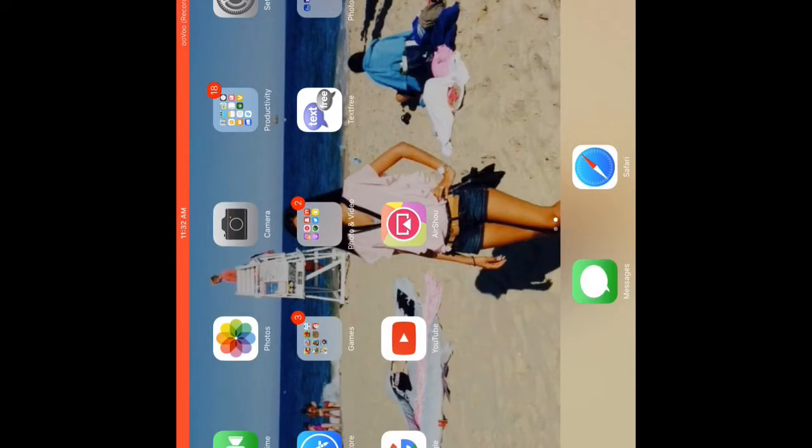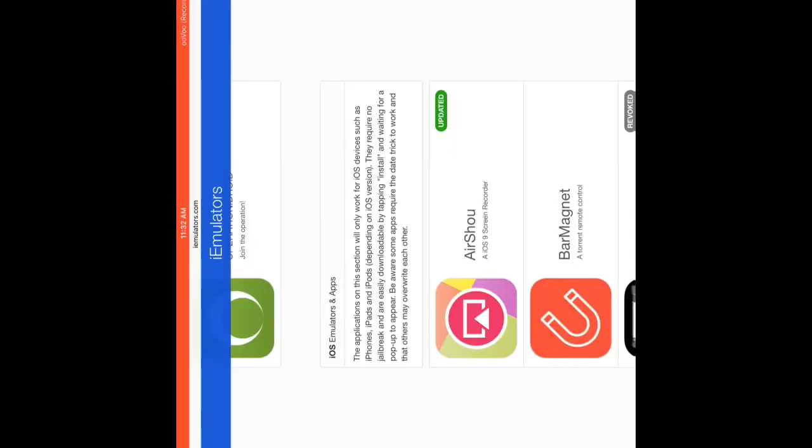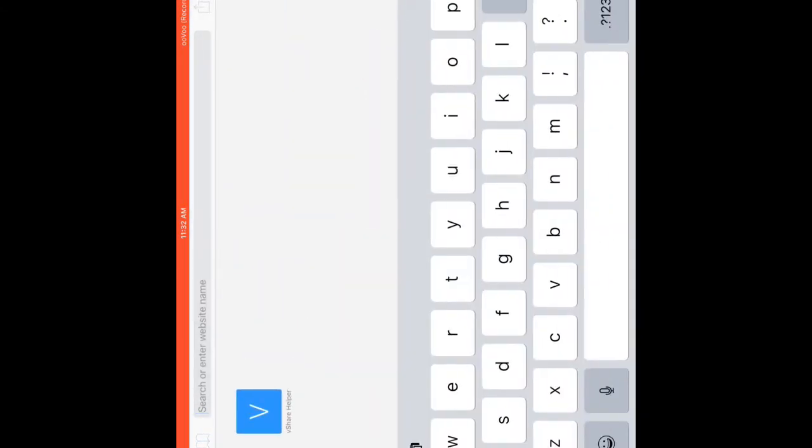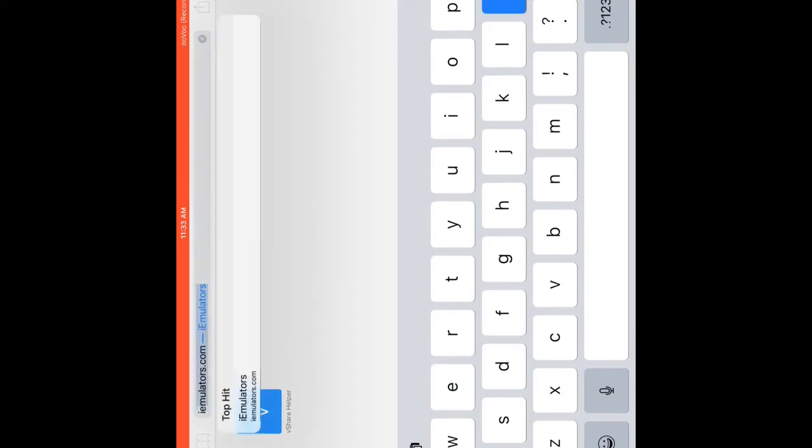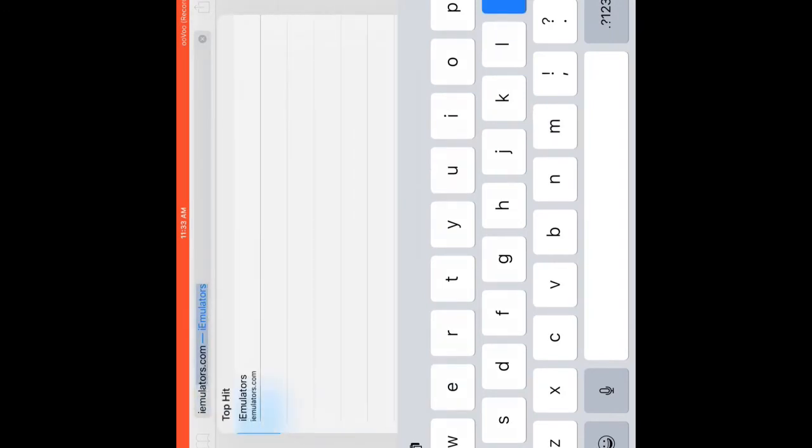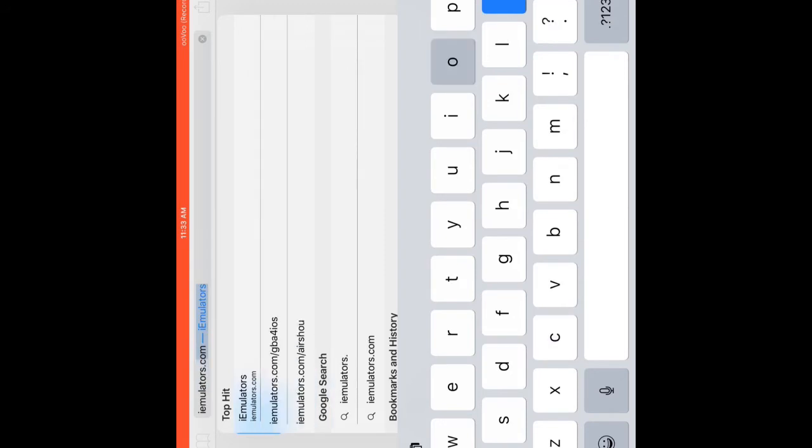Go on Google or Safari, whichever you prefer. I'm going to go on Safari. Let me just start the steps over again. You'll see Safari or Google, type up I-E-M-U-L-A-T-O-R-S. This will be in the description below guys.